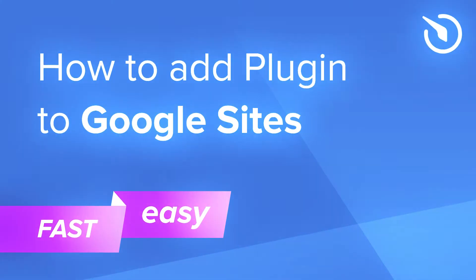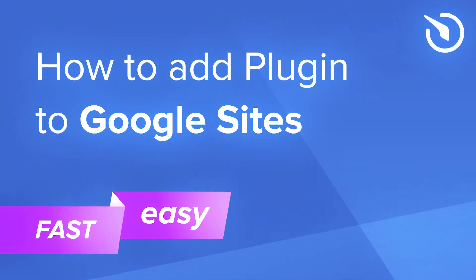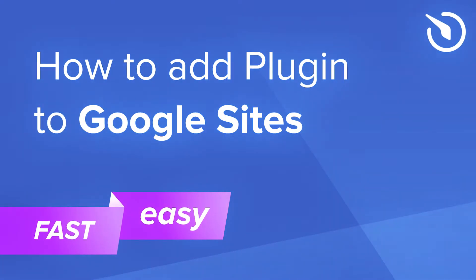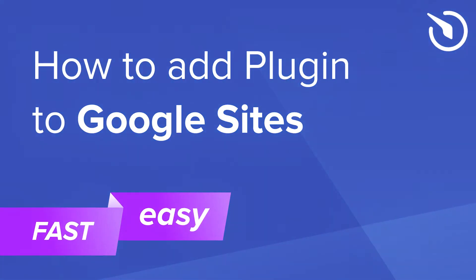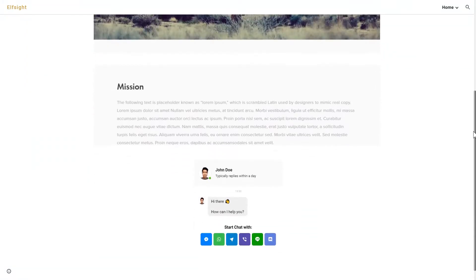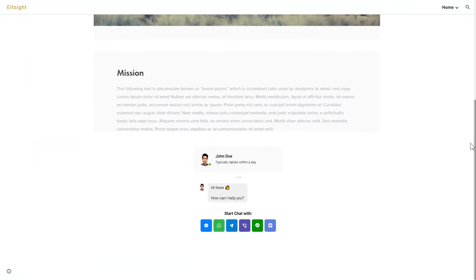Hi everyone, this is Maggie from Elfsight. In this guide, I'm going to show you how to add a widget to your Google site. It will only take a minute and you don't need any specific skills to do it.